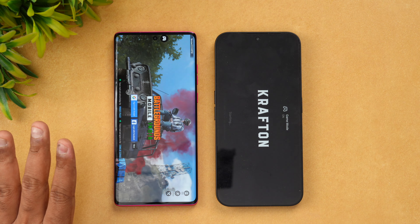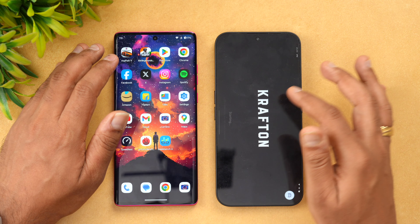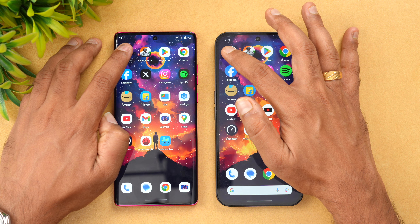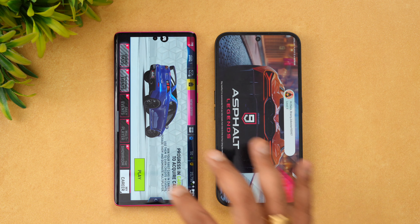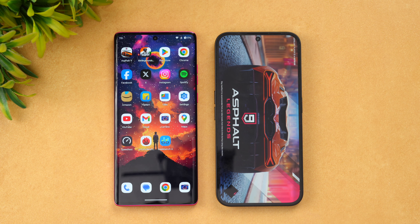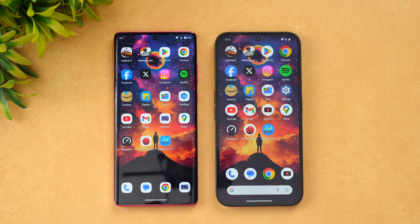Moving to games — Moto has retained the game while it has been reloaded on the Nothing Phone 2a. Checking Asphalt 9 as well — again Moto has retained the app while Nothing Phone 2a has removed it from memory. So in terms of memory management, surprisingly Moto was better. It's a bit more optimized, retaining all apps except one or two, while the Nothing Phone 2a reloaded several apps — despite both having 8GB RAM.